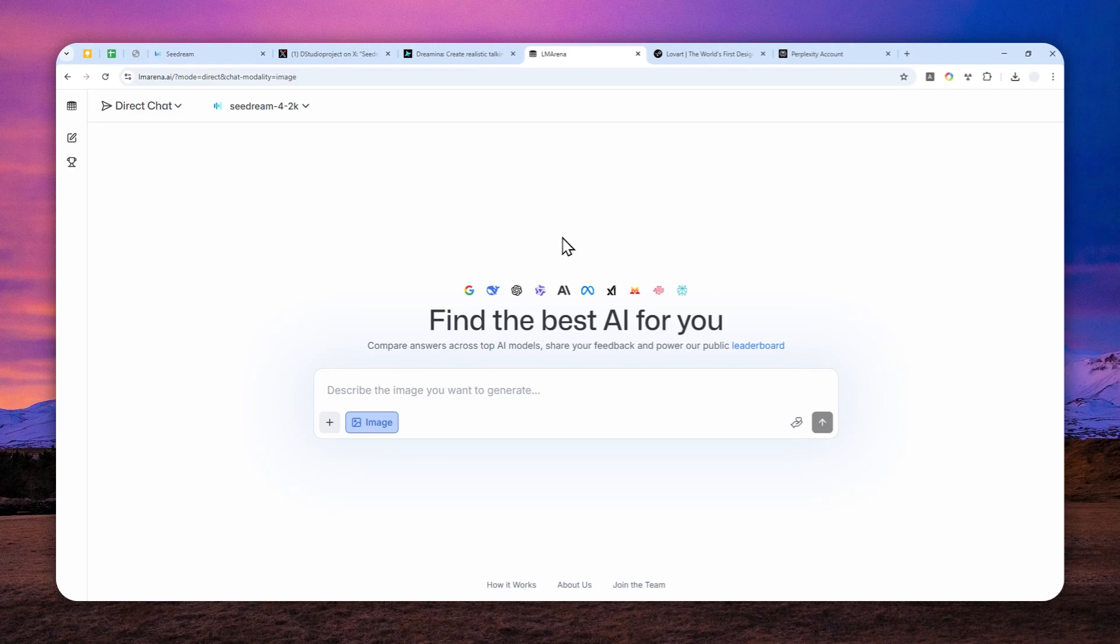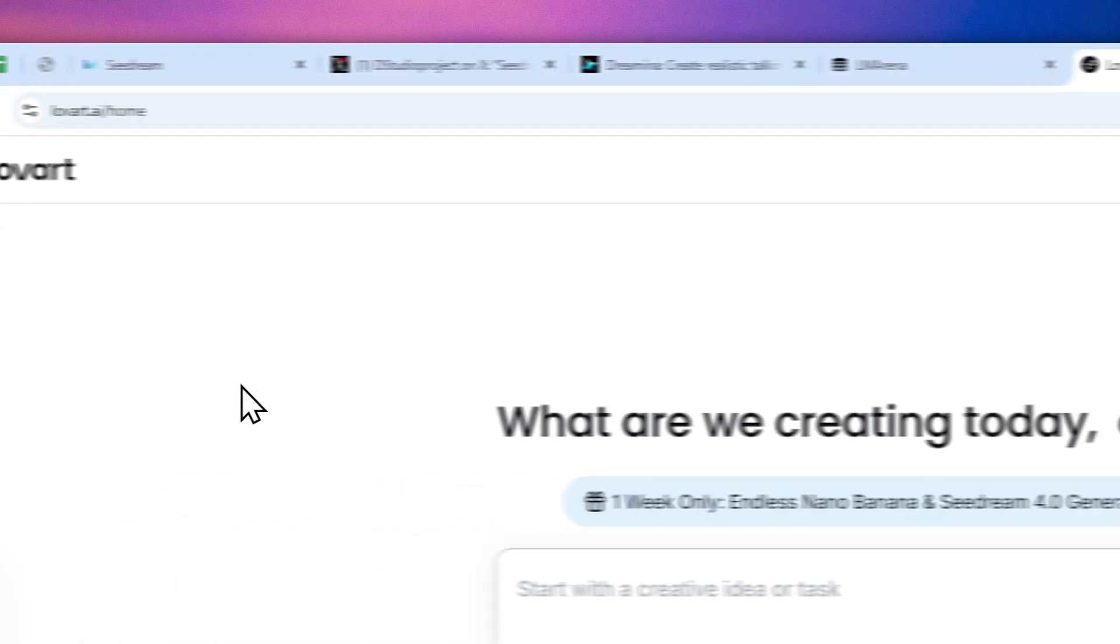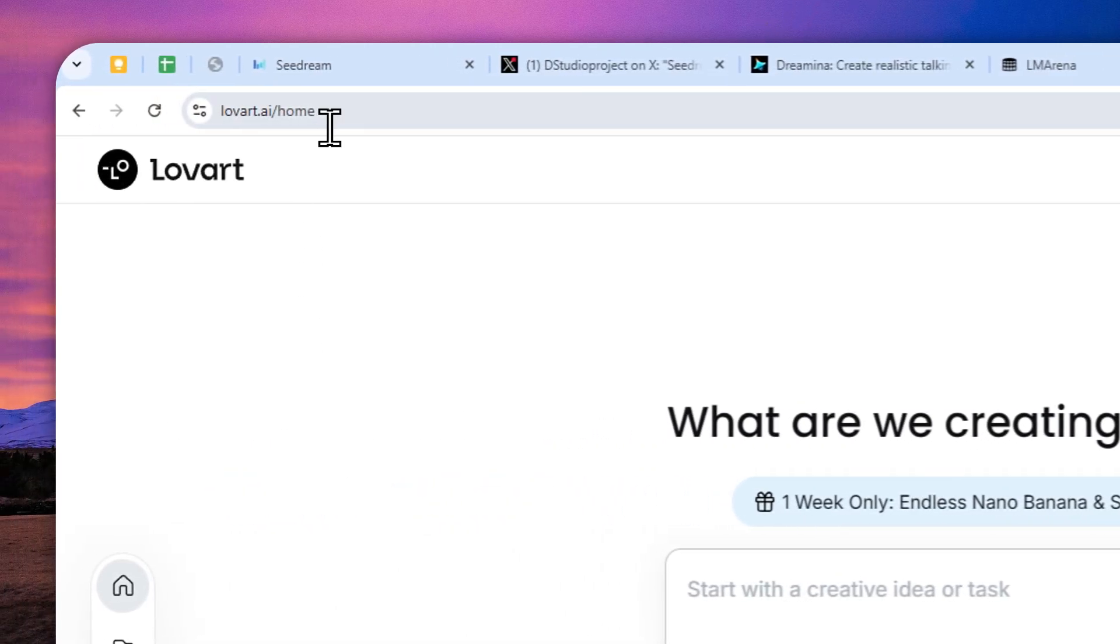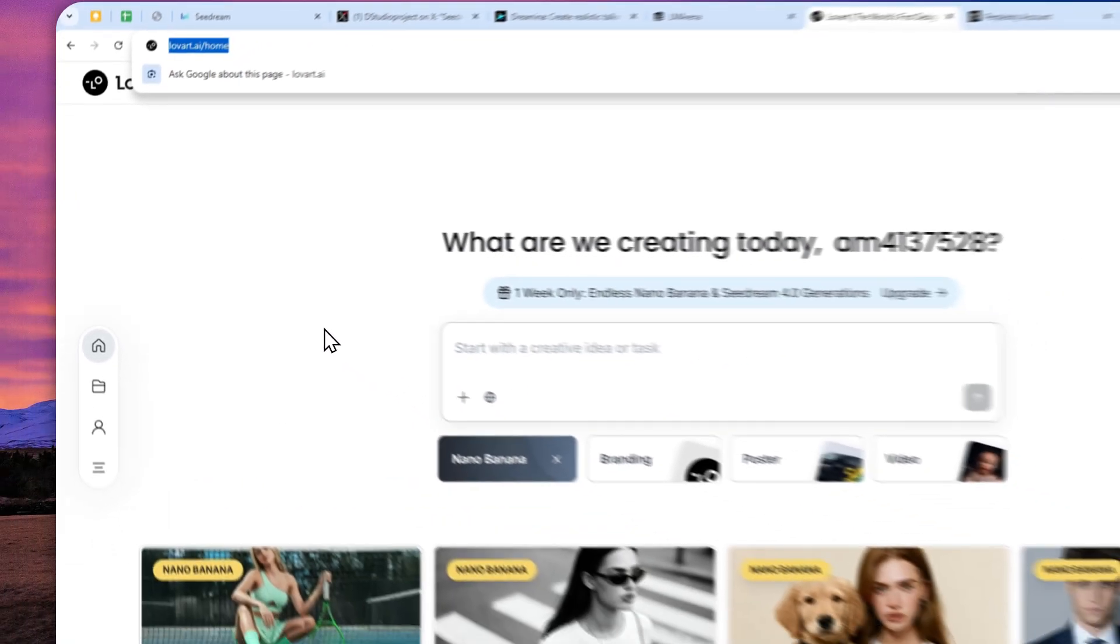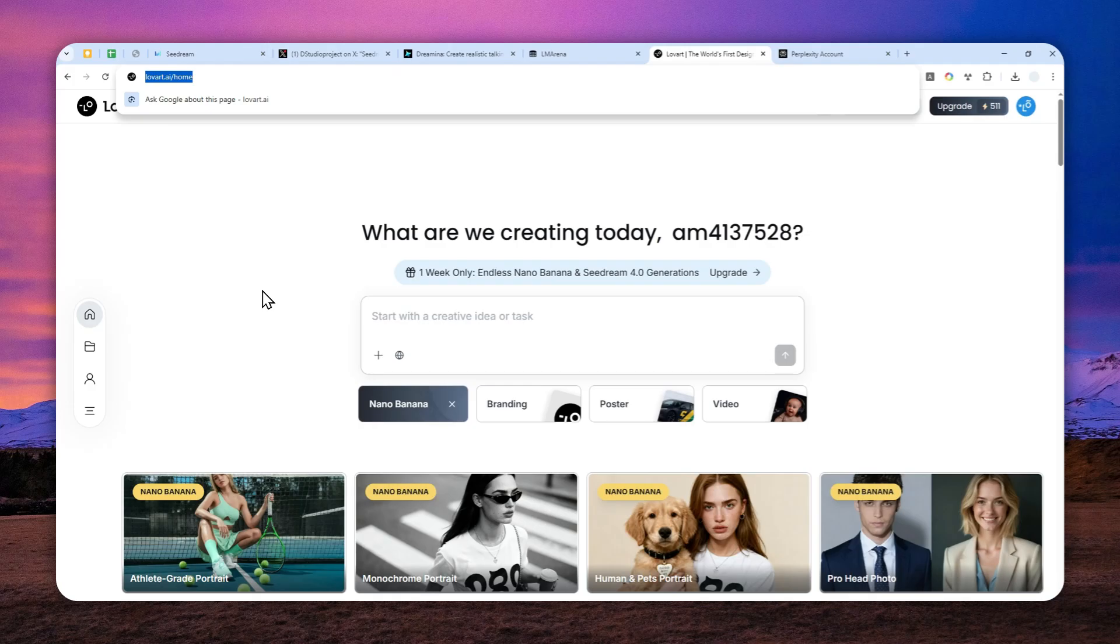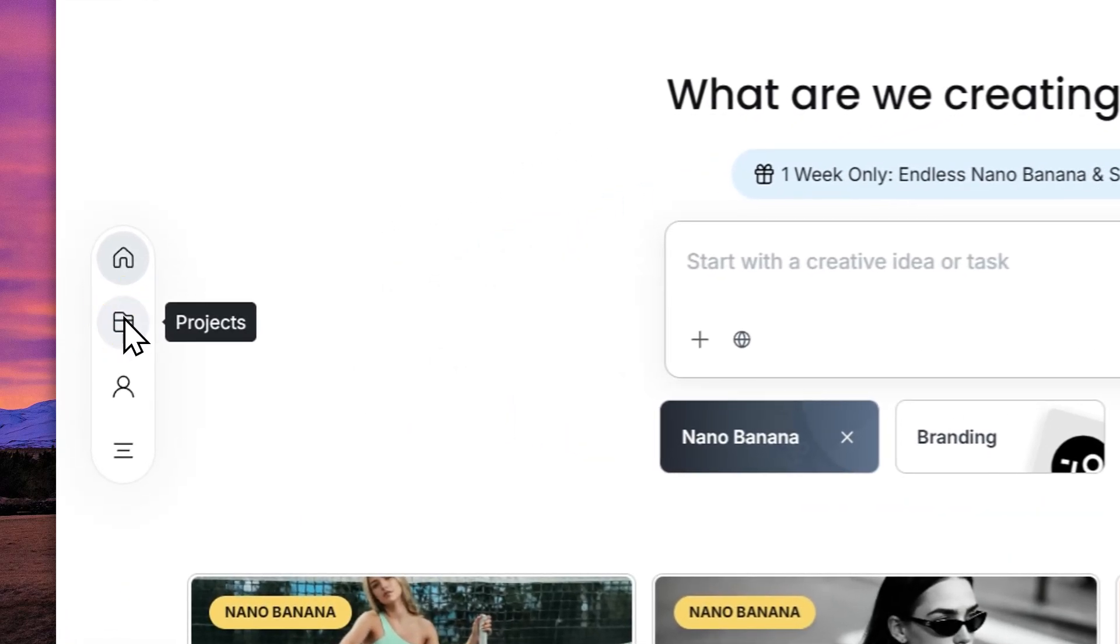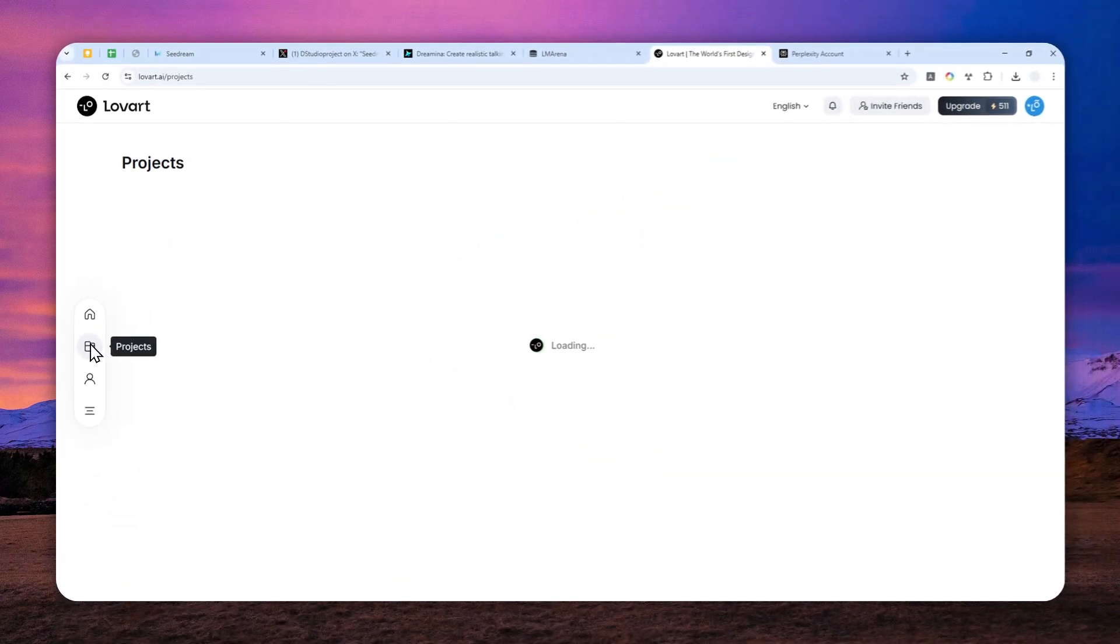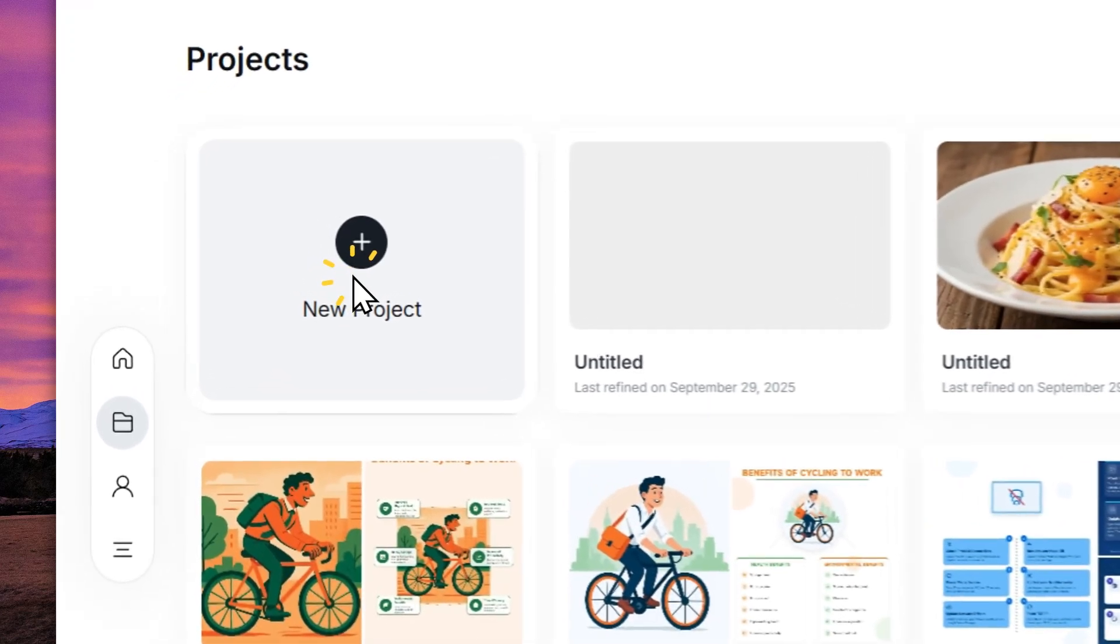The third place that I recommend is loveart.ai. This is also quite generous like the Dreamina website because they will give you 200 credits every day without having to pay for anything. You can create a free account, and to create images using the SeaDream 4.0 model, you can start from this project and then start a new project.